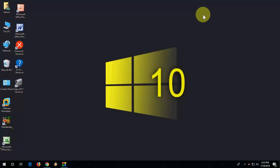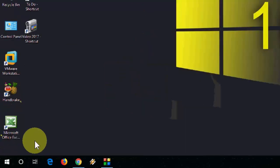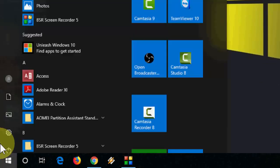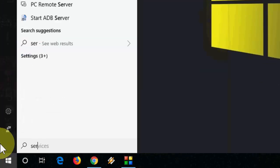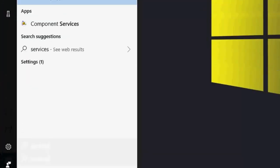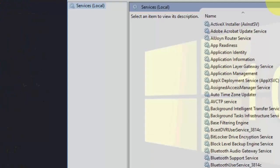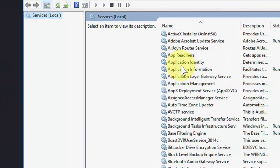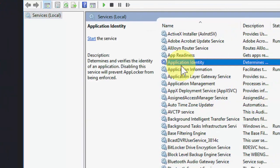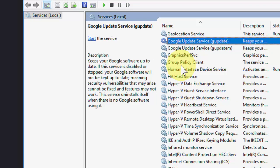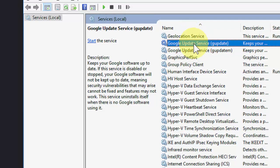First, just go to Start and here type services. Open the services and search for Google Update Service.